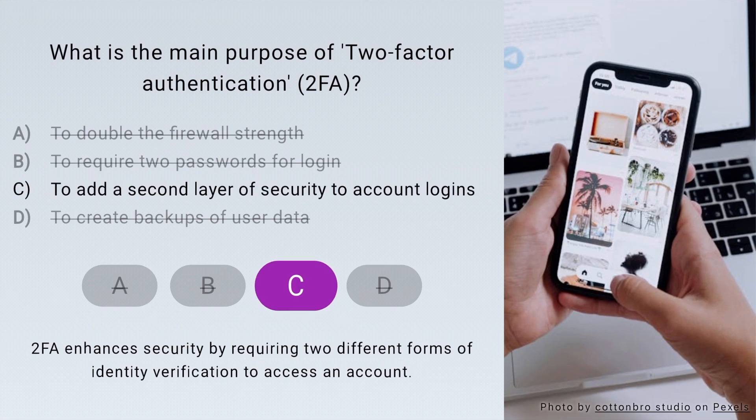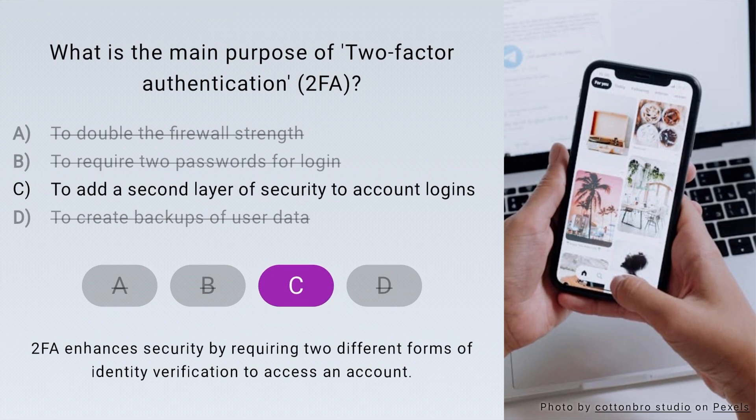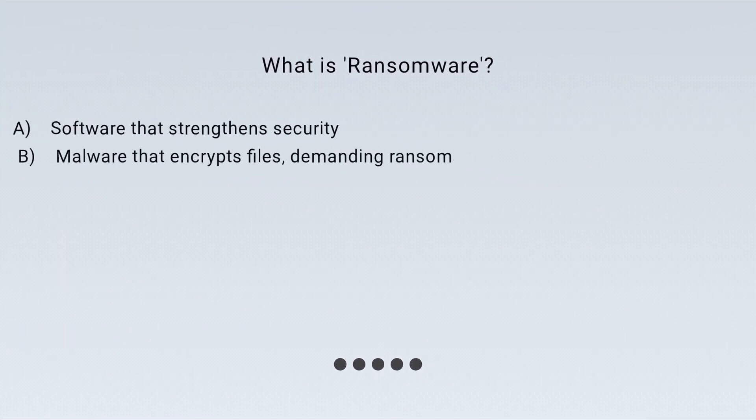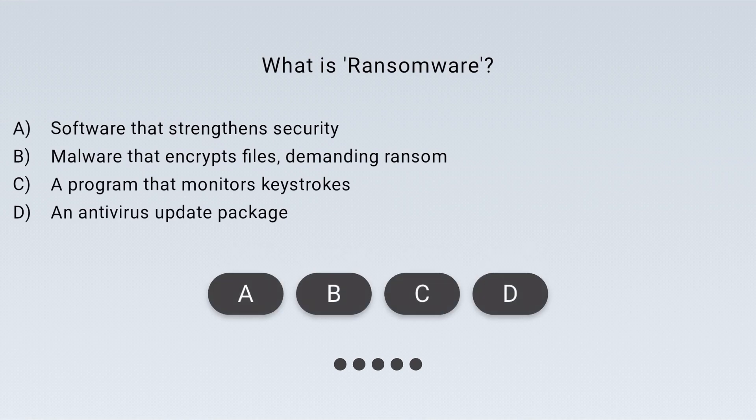Spot on. 2FA adds a second layer of security to account logins. Do you know what ransomware is?